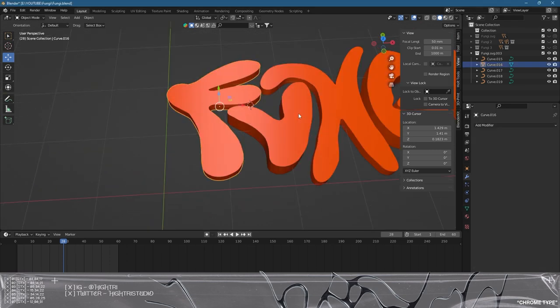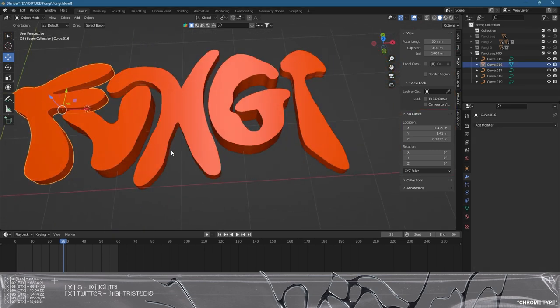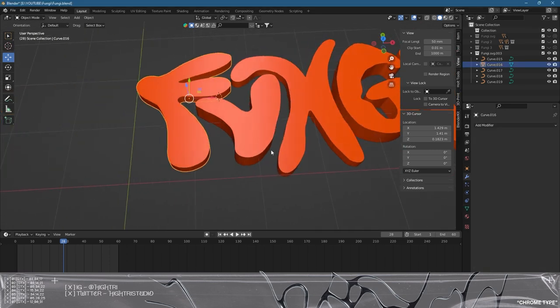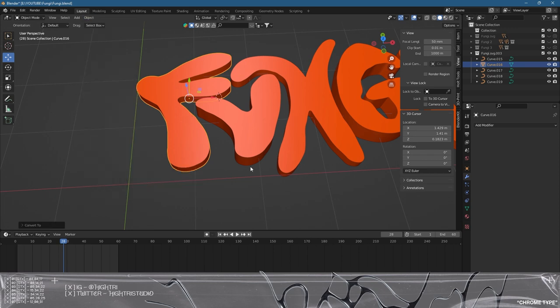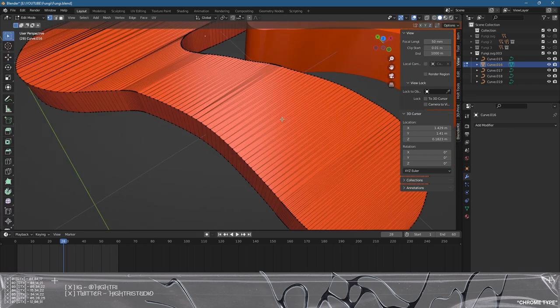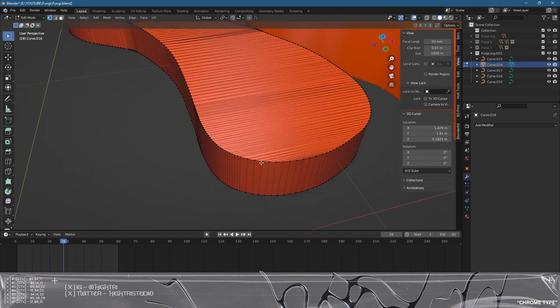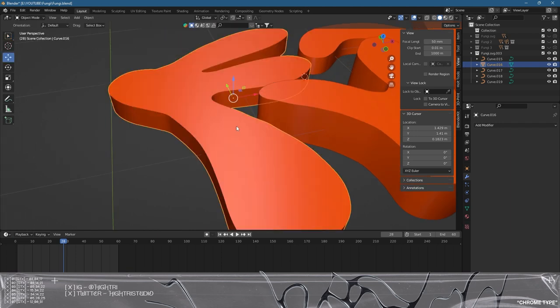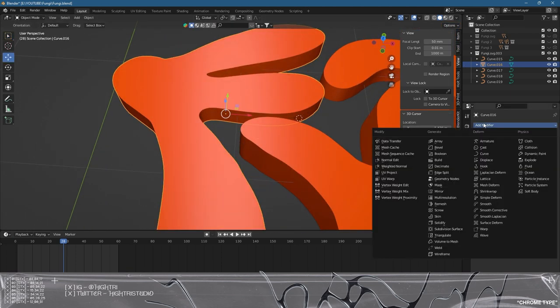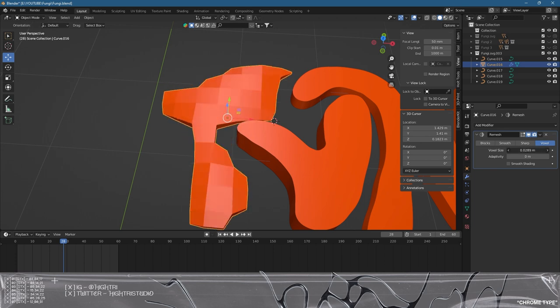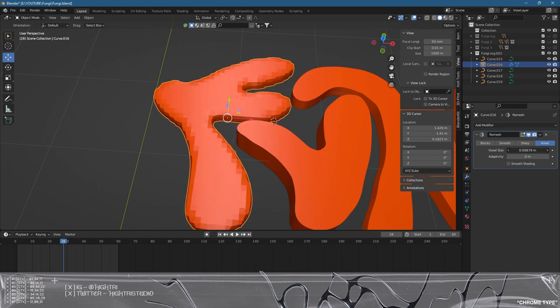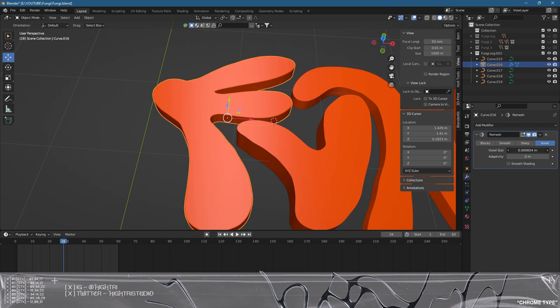Once everything has been created like this, we're going to click one of the objects, go to Object, Convert to Mesh. As you press Tab, you can see that the mesh is really terrible and it's not going to be easy to work with, so we need to remesh this. Going to click Add Modifier, go down to Remesh, and we're going to lower the voxel size to something around 0.0006 or 5.